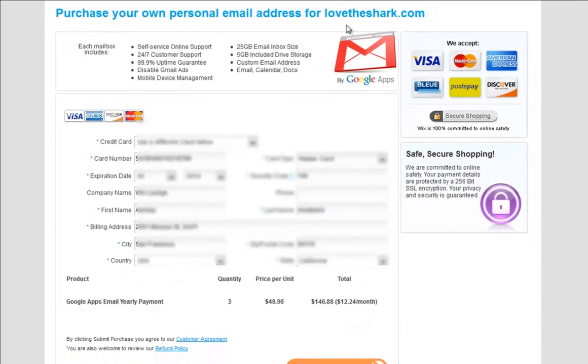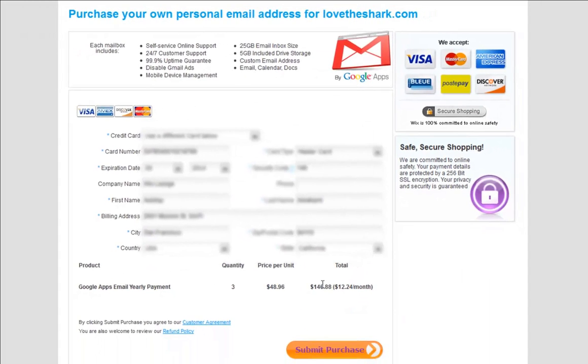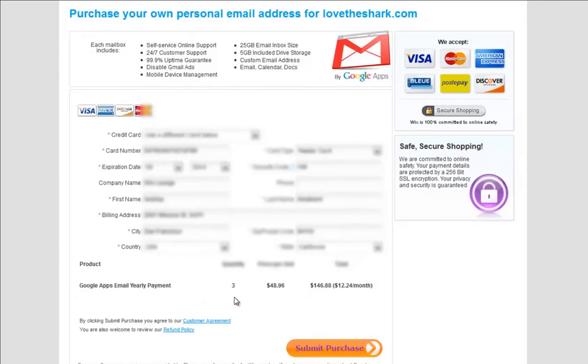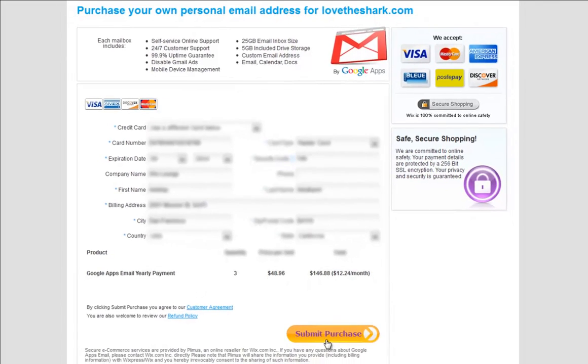Confirm your mailbox details here and fill out your billing details. When you are done, click Submit Purchase.